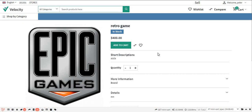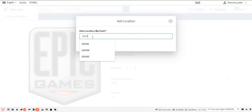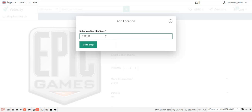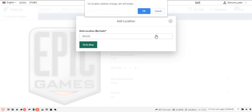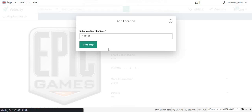Now let's see what happens when the customer has added a product to the cart but has not proceeded to checkout and then tries to change their location. Whenever the customer changes the location and clicks Go to Shop, a pop-up will appear saying that on a location address change, the cart will be emptied. The customer can click OK or Cancel accordingly.